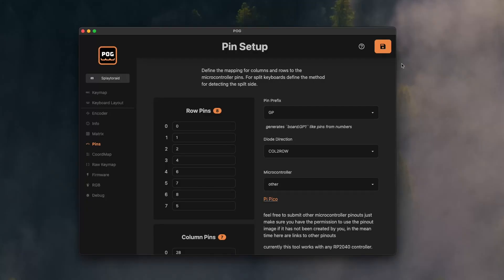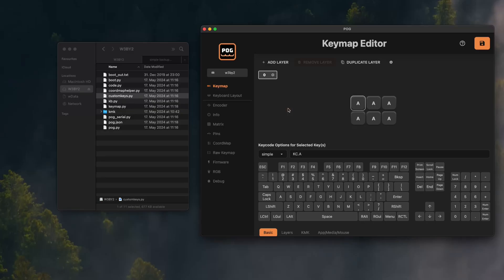Also the save button works a bit differently than in VIA. Here all changes only get written to the config if you press save. This is in part because the hardware config pins can't be done live, so we won't want to have your keyboard in a not working state. But also on save your keyboard is restarted, which in CircuitPython can take up to three seconds.